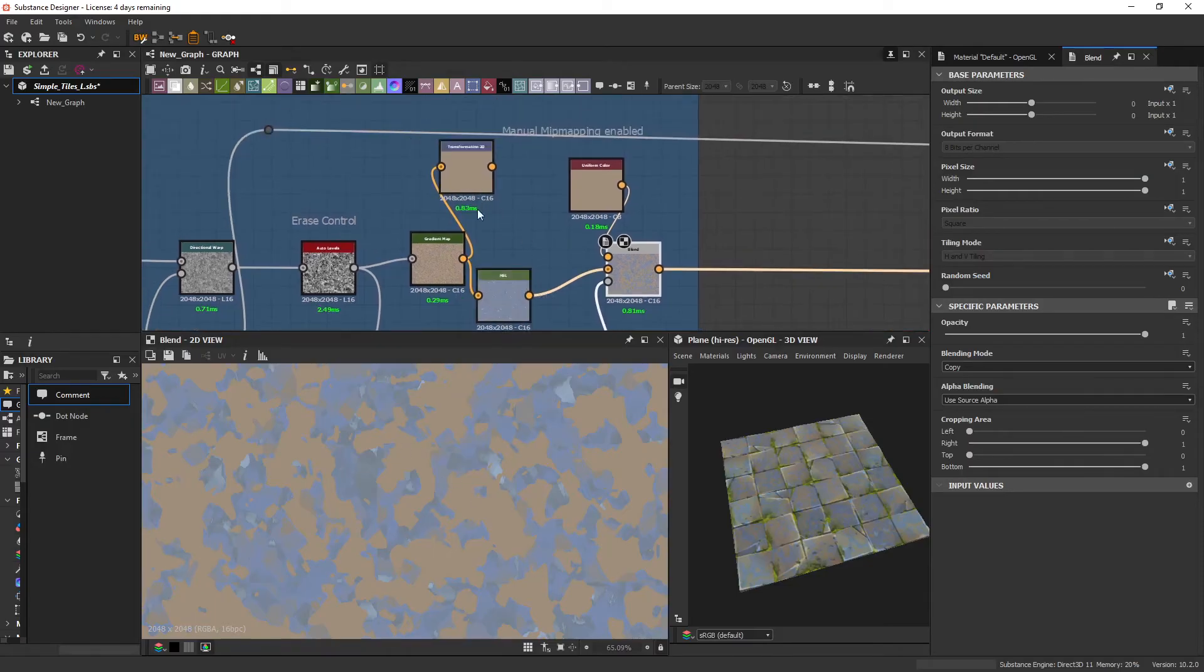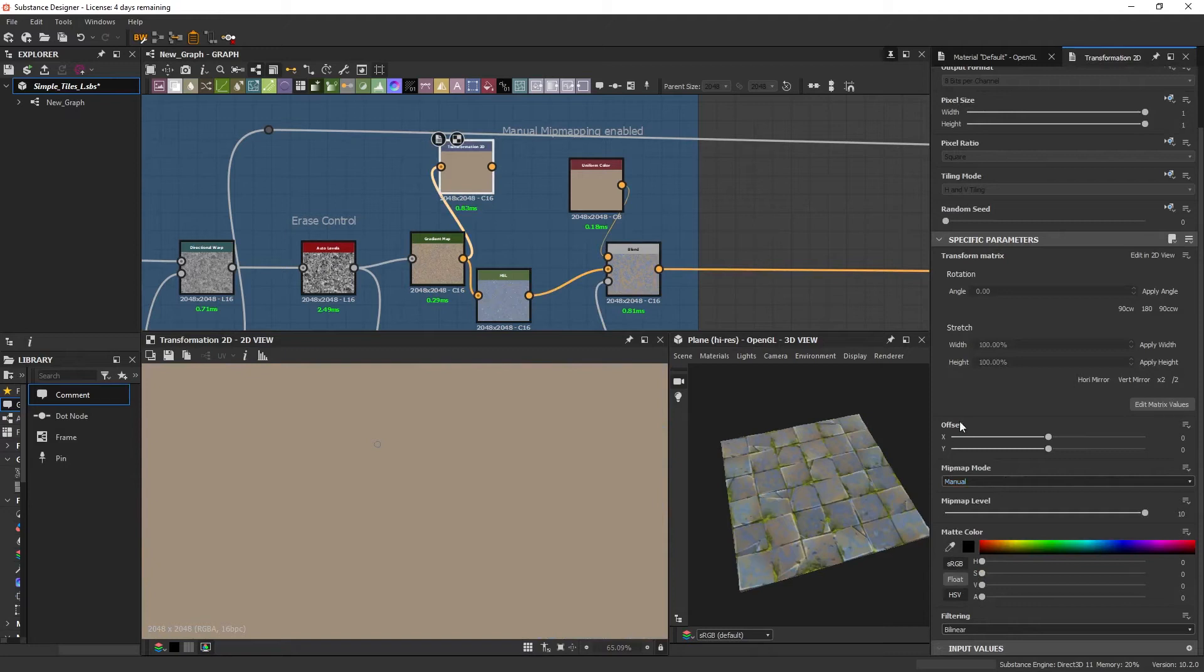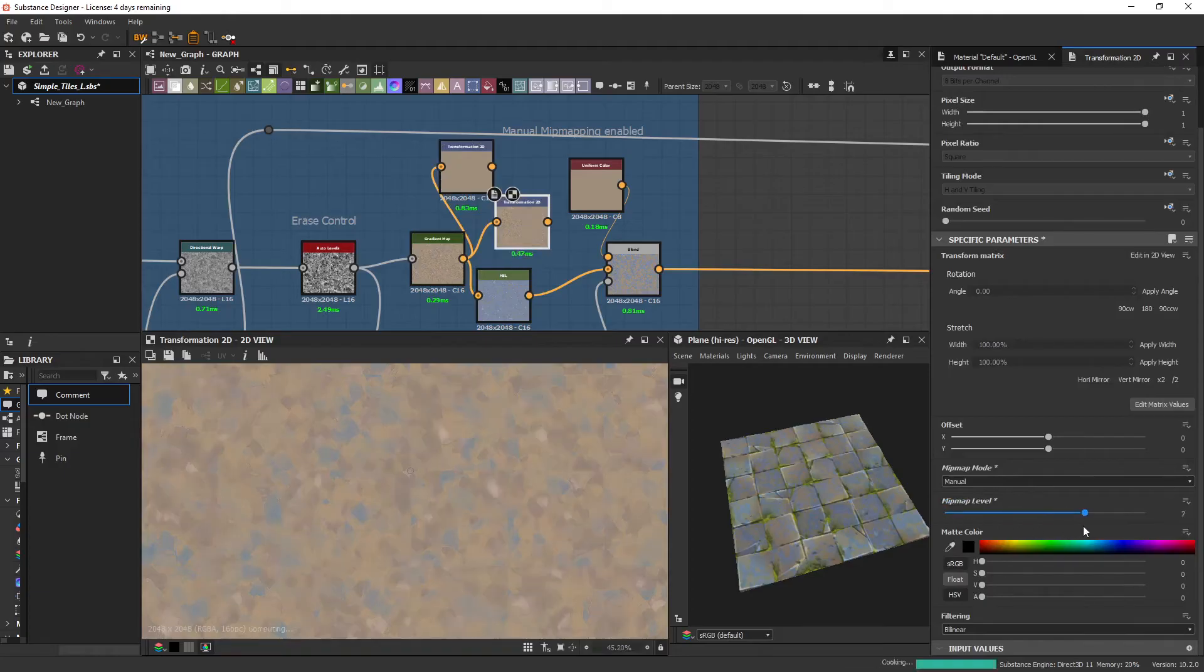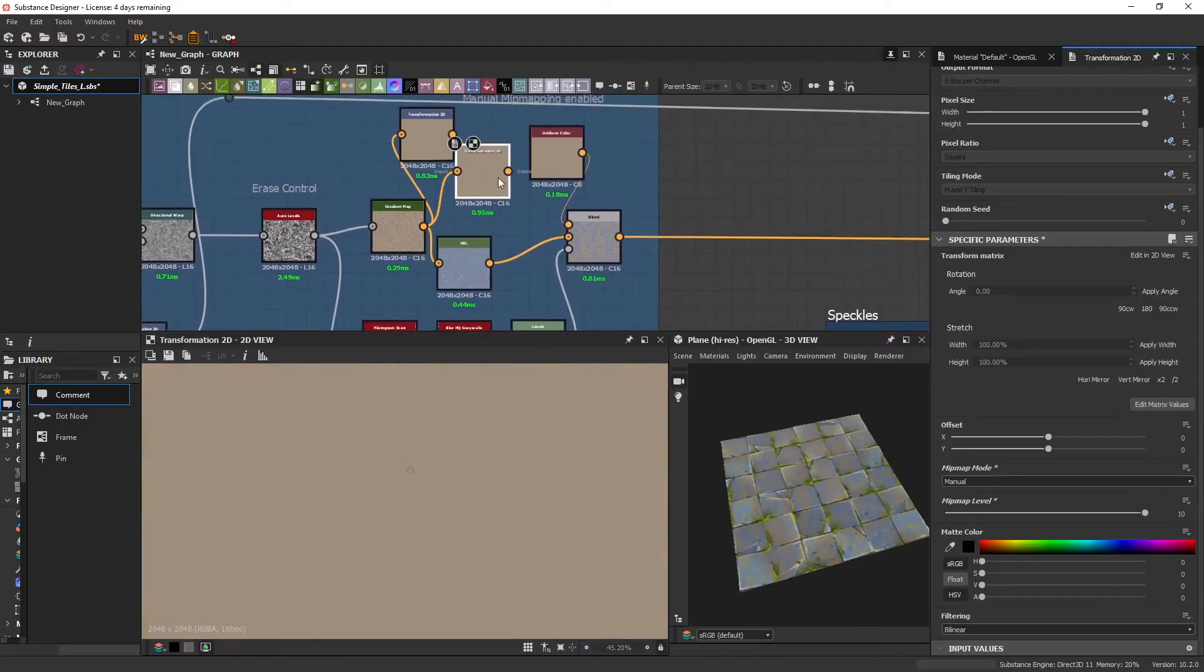So this is just a trick where I set the, so it's just a Transform 2D. And then going into the MIP map mode, I turn it to manual and then just ramp this up. And it approximates the average color. And now I can just plug this in here.